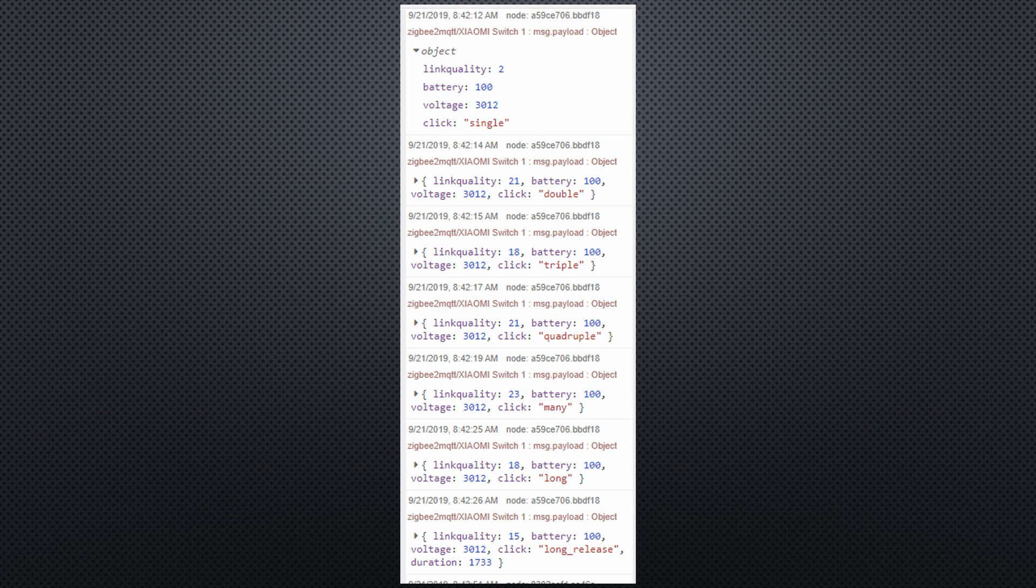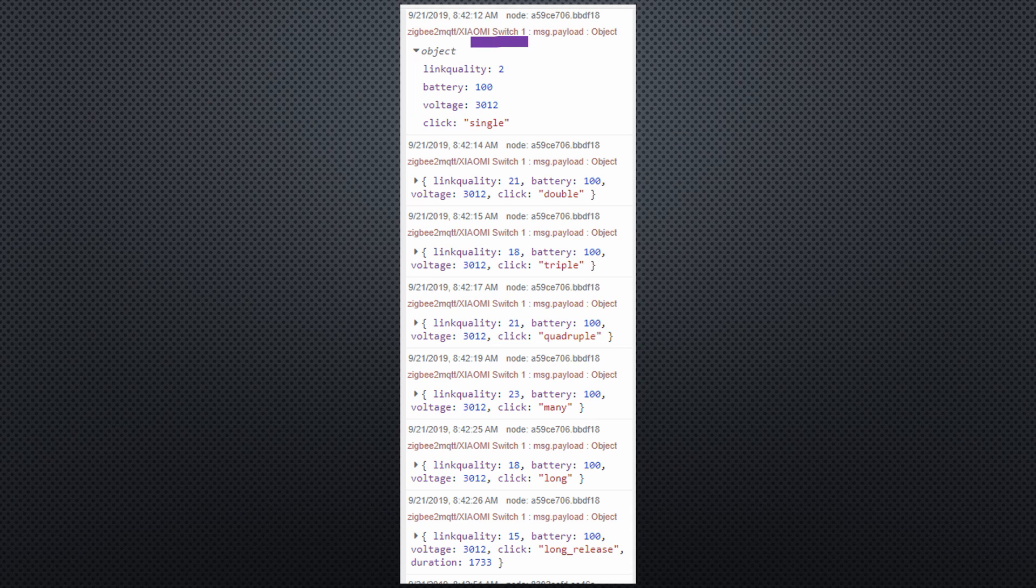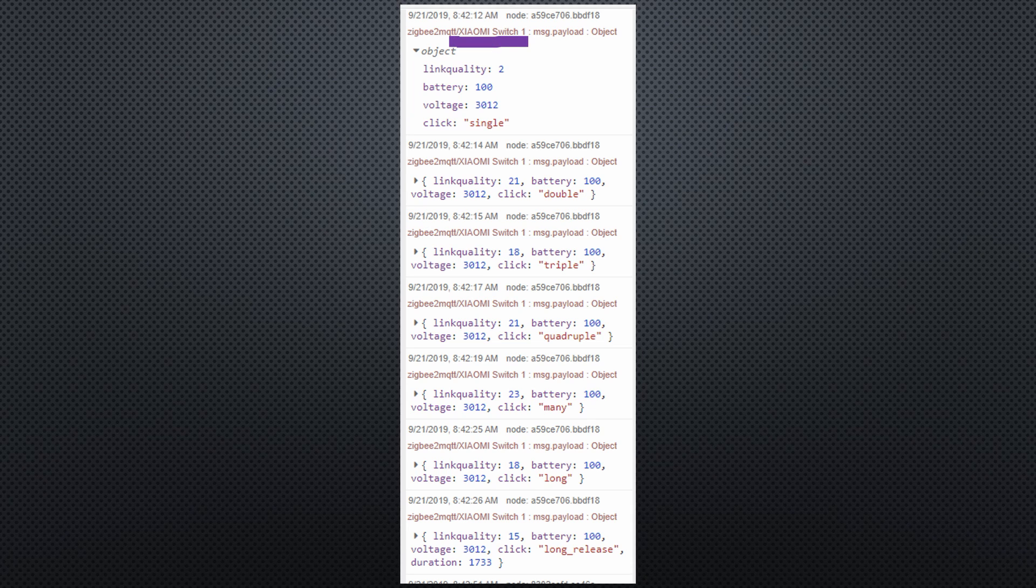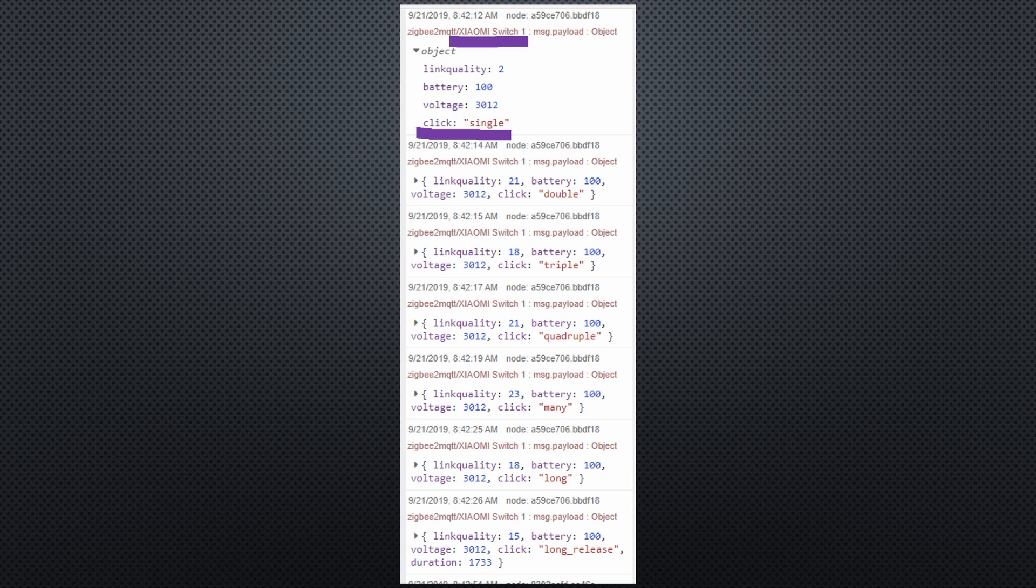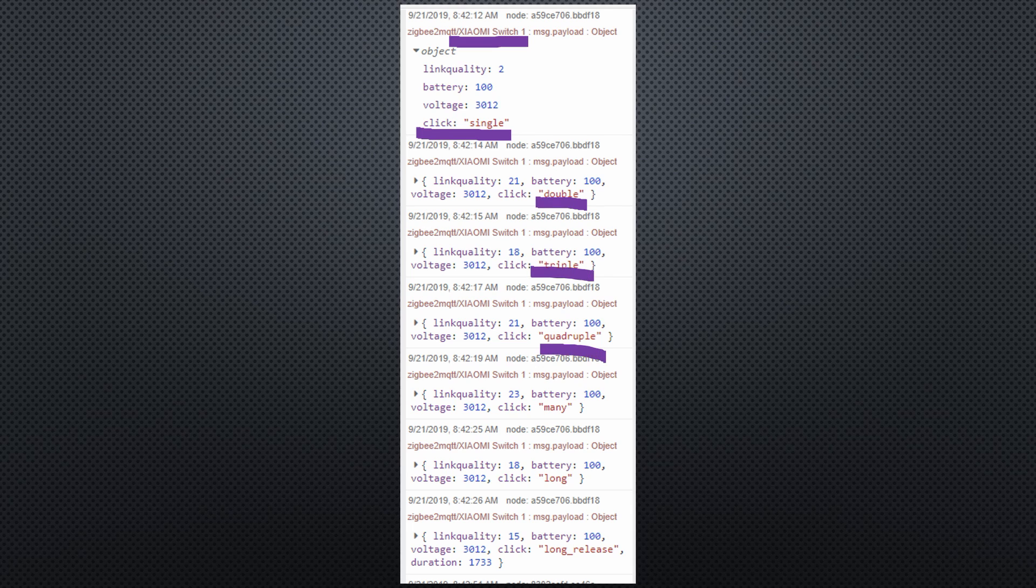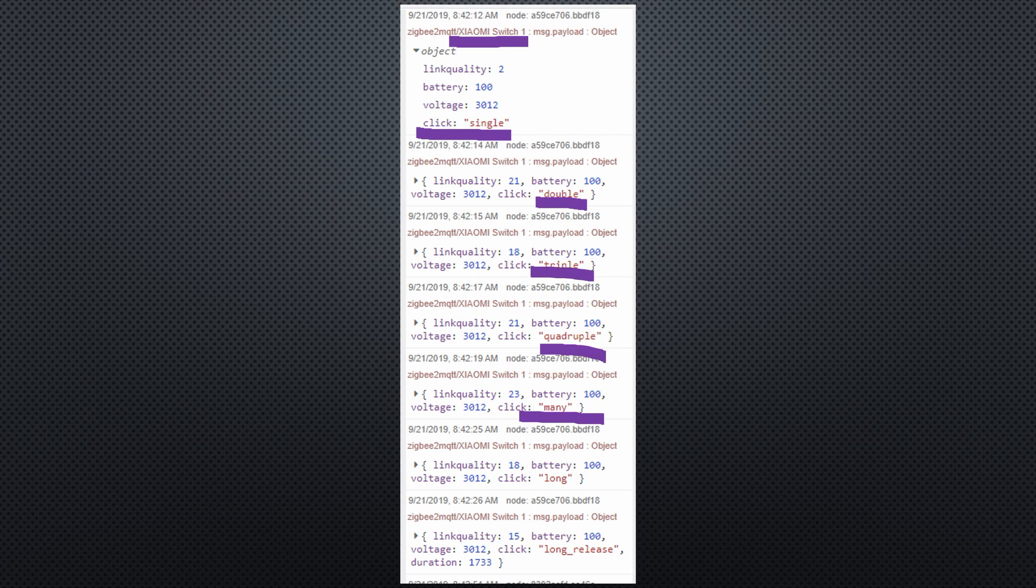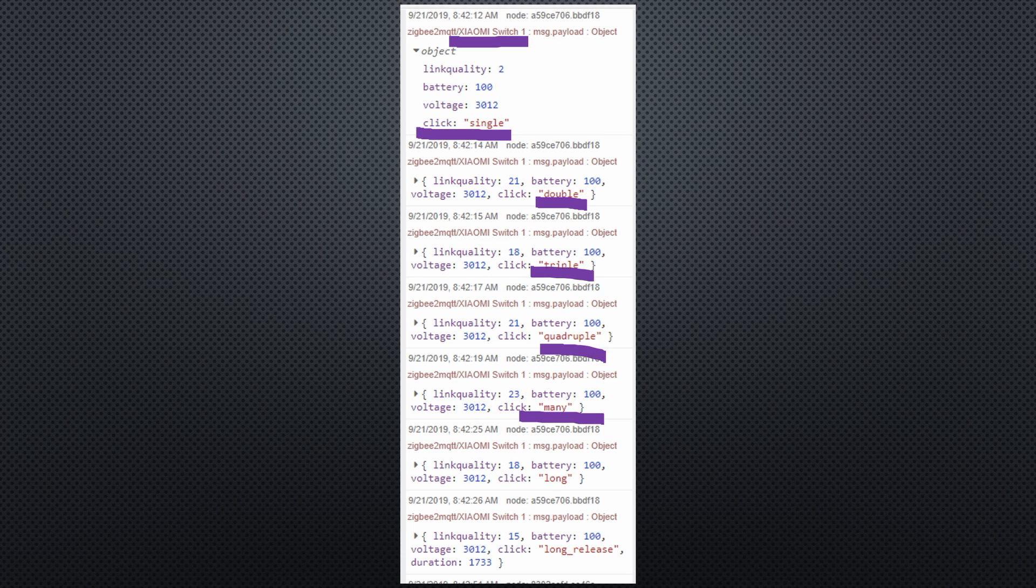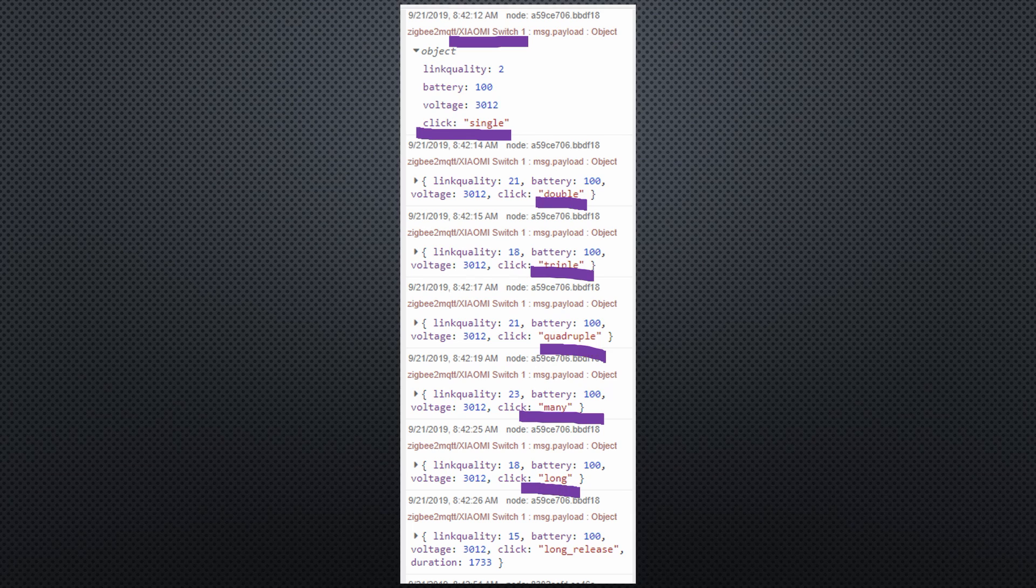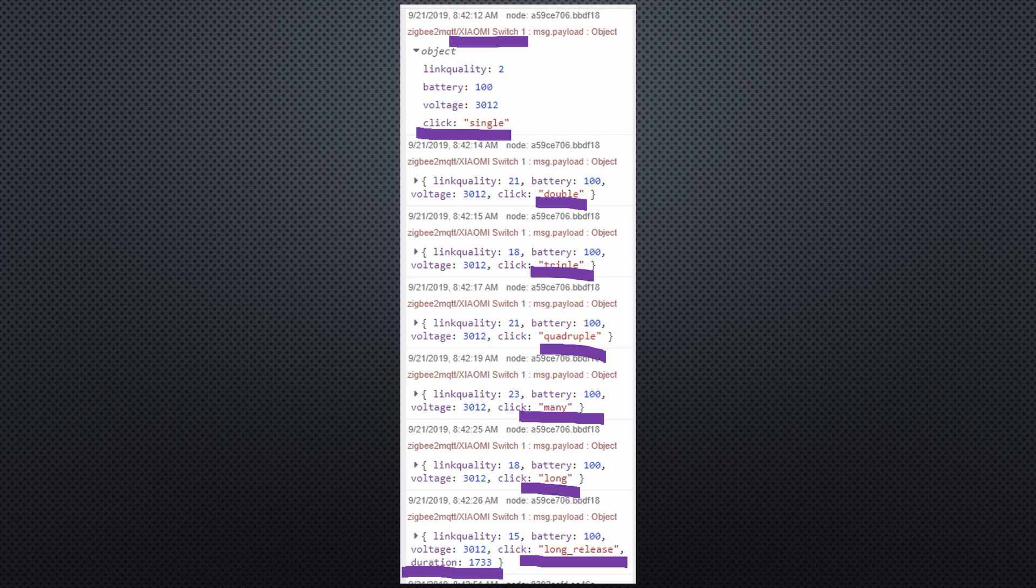Let's now trigger the Xiaomi switch. It only transmits click. But click can take many different values: single, double, triple, quadruple, and many. And if I keep the button pressed, it creates two messages. First one with long and then one with long release and the duration in milliseconds.